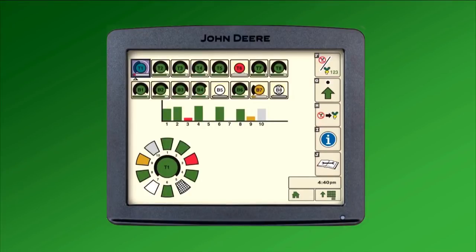The upper area shows the towers on the seeding tool. Towers T1 through T8 are numbered to the corresponding tower on the 1870 and indicate flow from the top chute to the air cart. Towers B1 through B8 indicate flow from the bottom chute on the air cart.